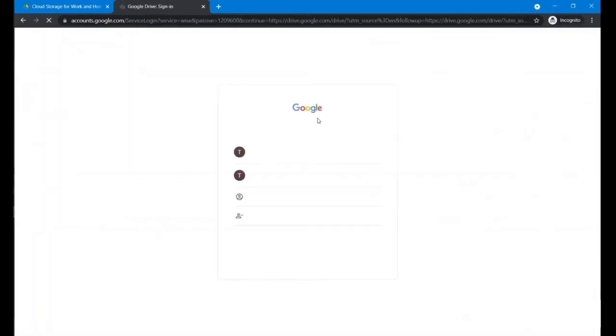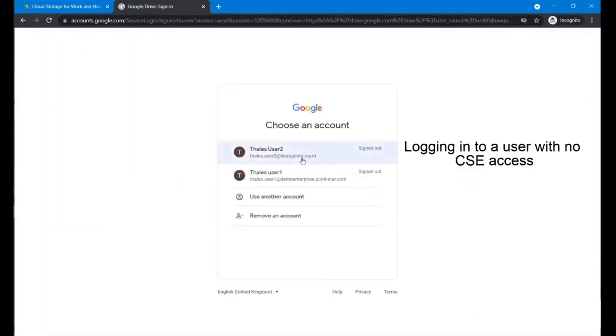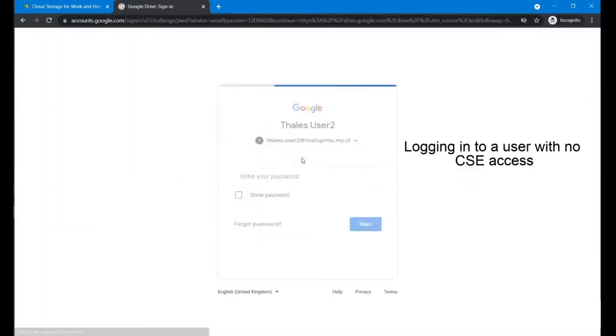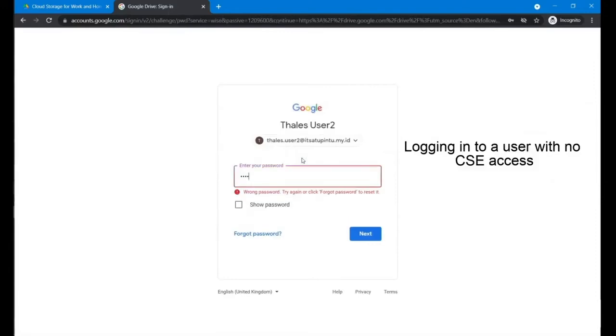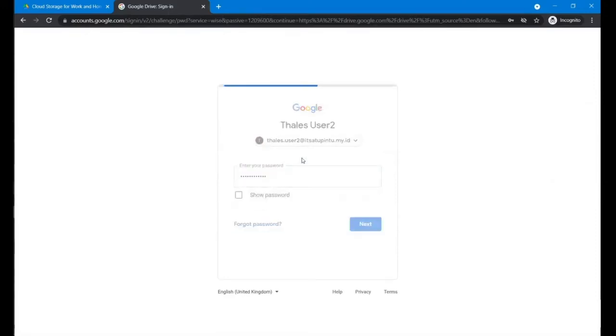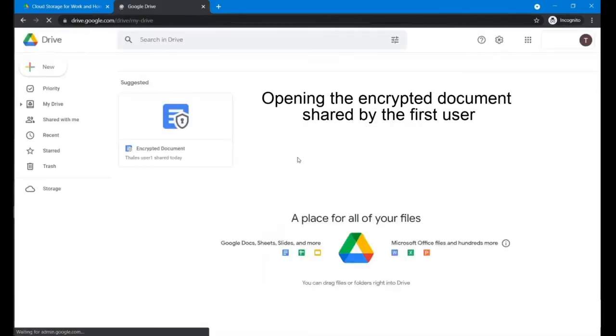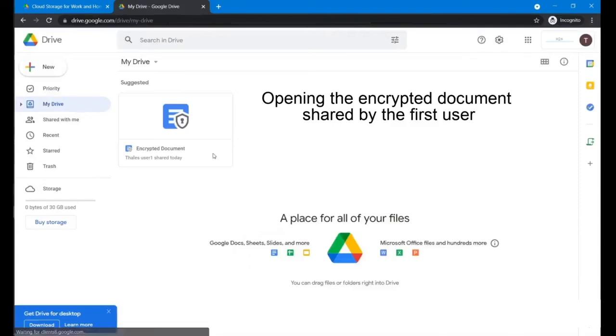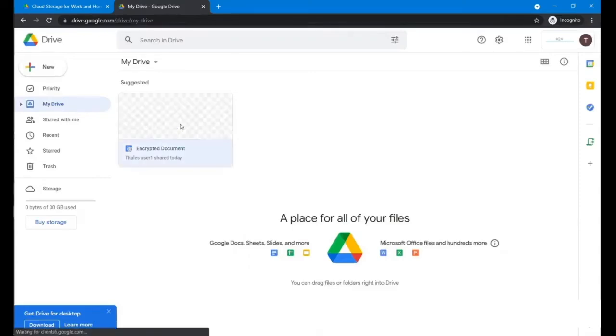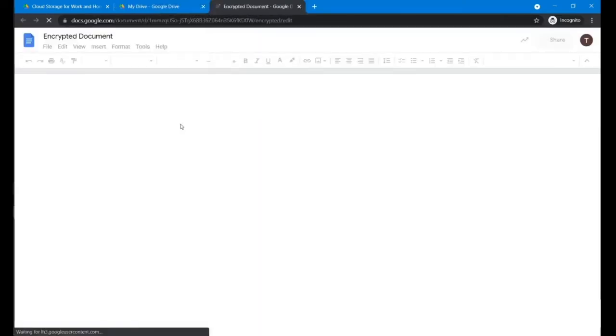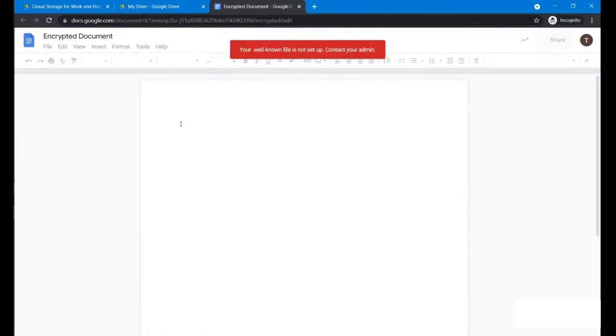So now we log into the Thales user two, which doesn't have the encryption access. So you can see that although the file is being shared and if they're trying to click in, basically it will receive what you call the file access error.